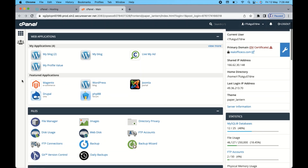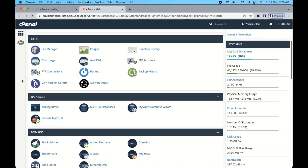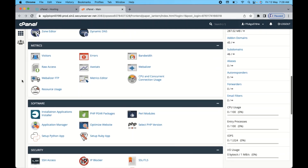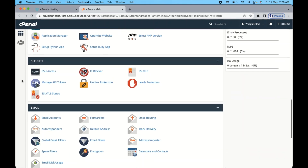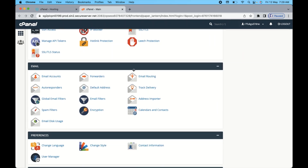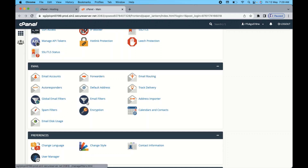Scroll down to near the bottom and you can see the Email section. There are a lot of options like Email Accounts, Forwarder, Email Routing — a lot of settings to choose from. Click on the top one which says 'Email Accounts'.